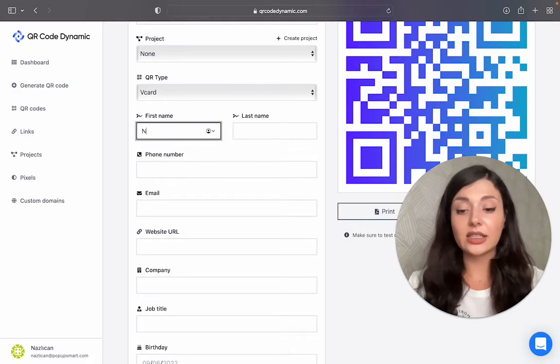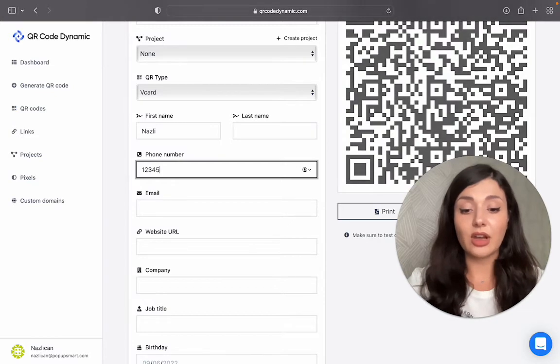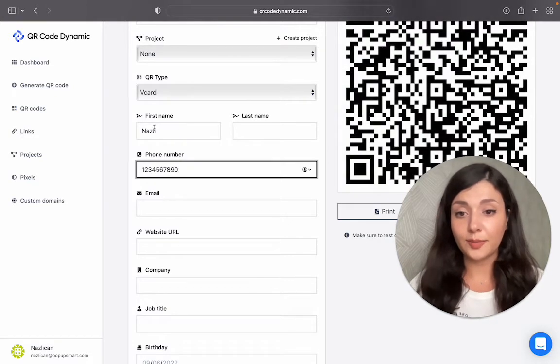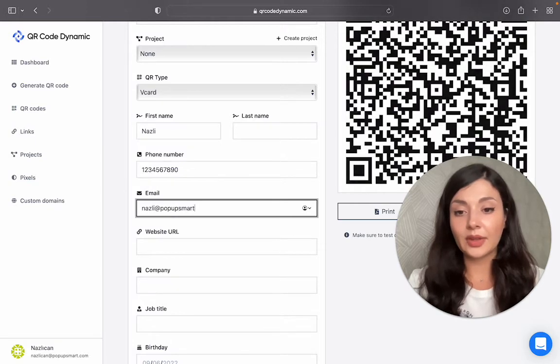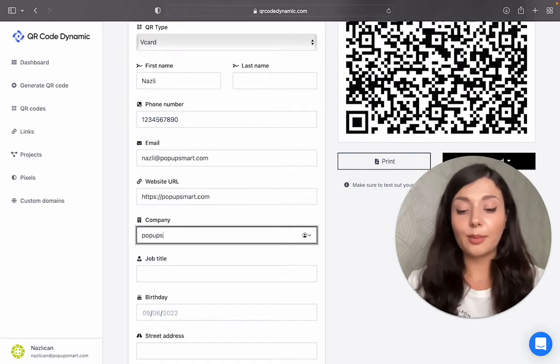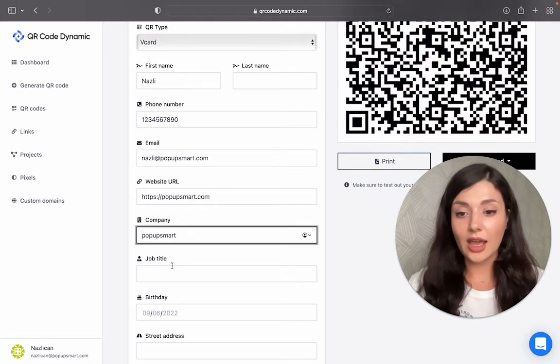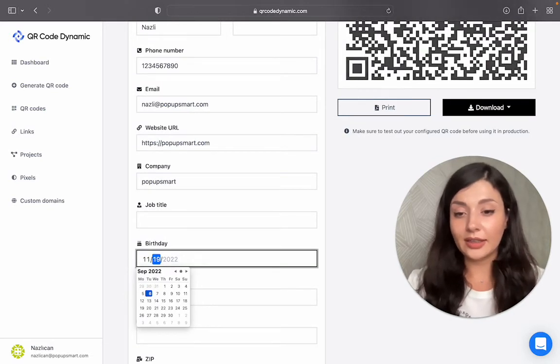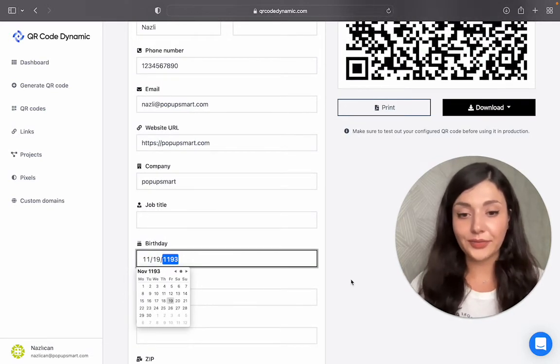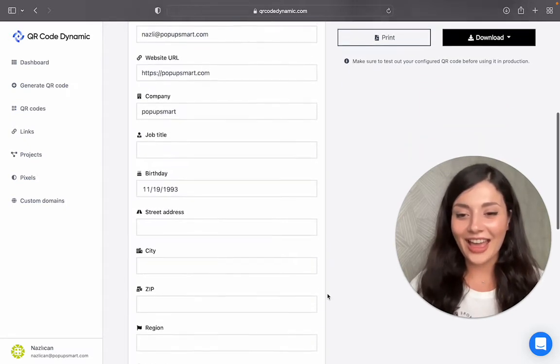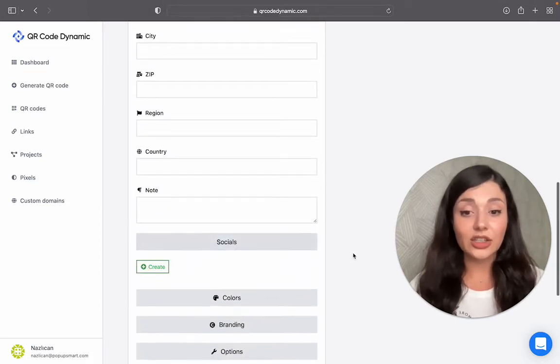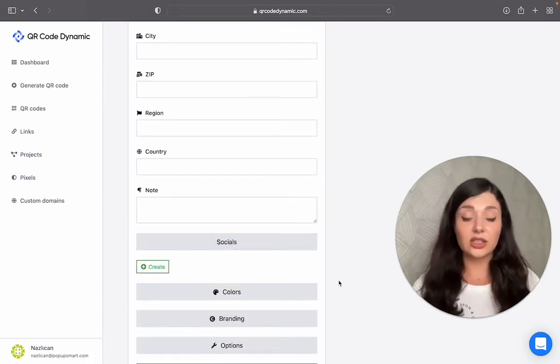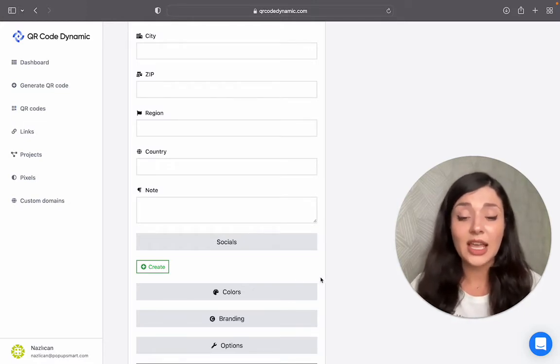Let's enter all the information that we want to share. Let's write a random phone number, an email address, and if you do have a website, enter your URL, your company and job title, your birthday, and the street, your address, your region, your country. After that, you have socials. You can just enter your LinkedIn or Instagram or Twitter, whatever you want.